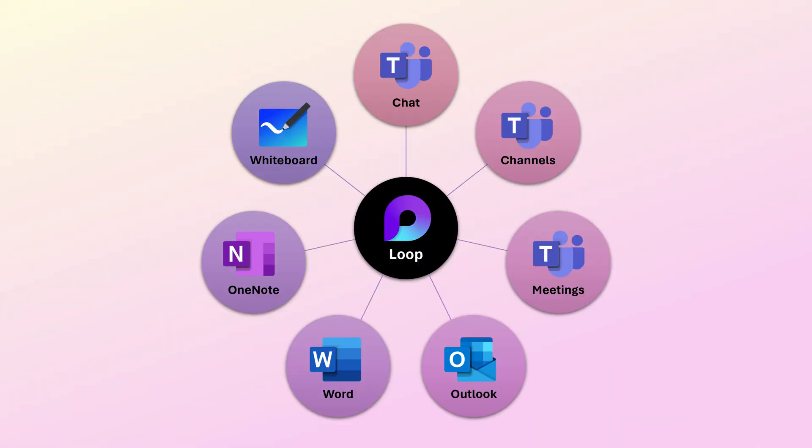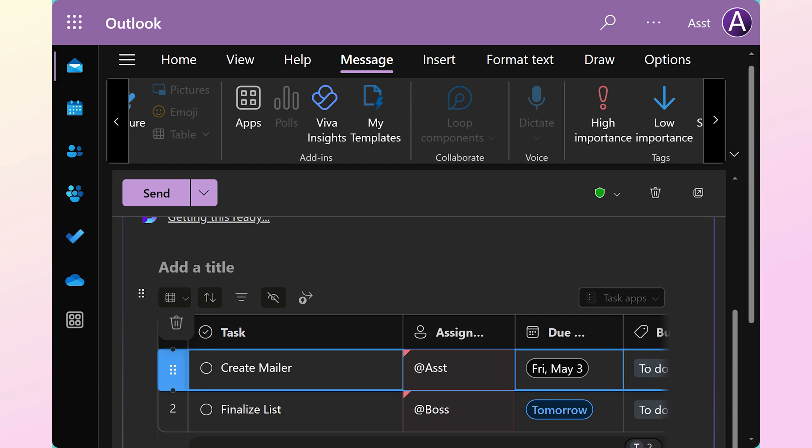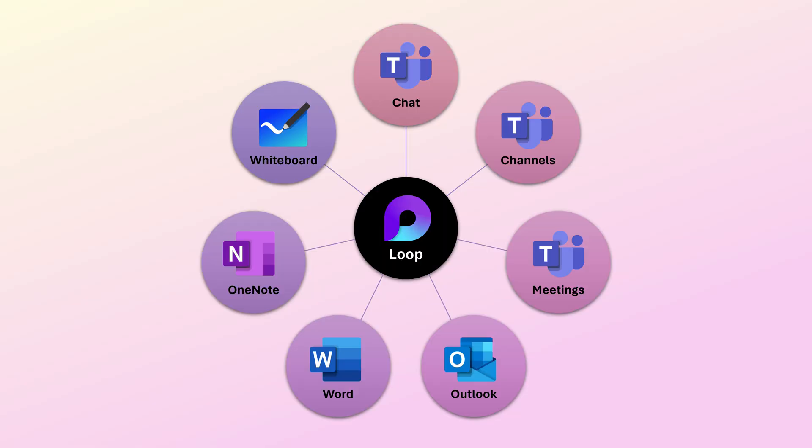You can add loop tasks in many different places. The most important and common is, of course, Teams meetings, but you can also add them to team chat, team channels, emails in Outlook, Word, OneNote and even Whiteboard.